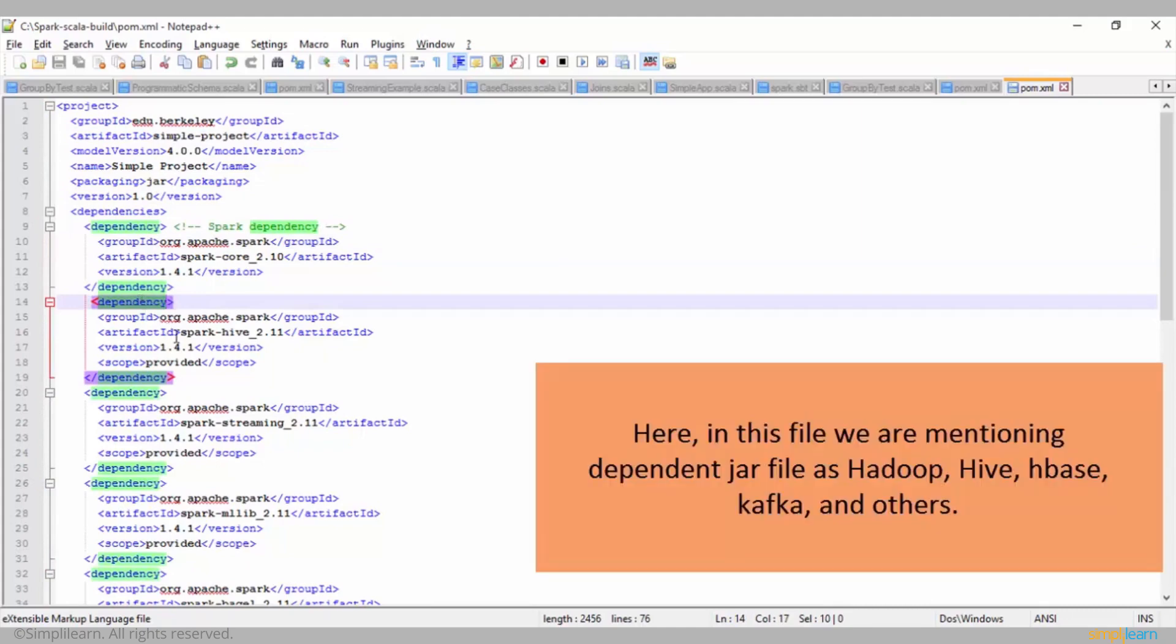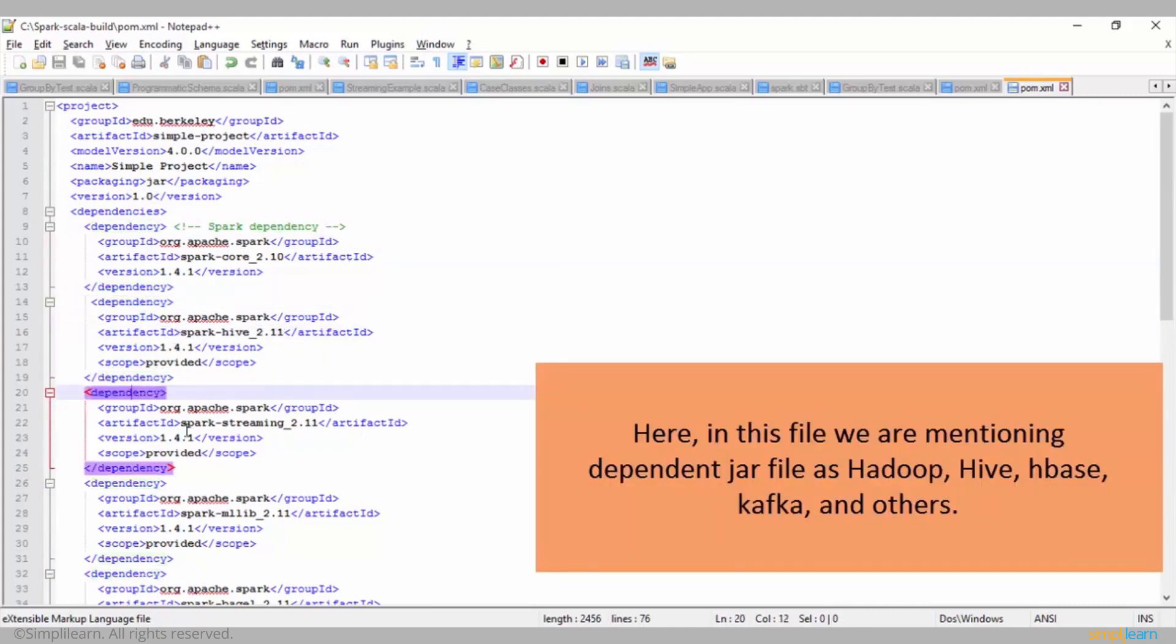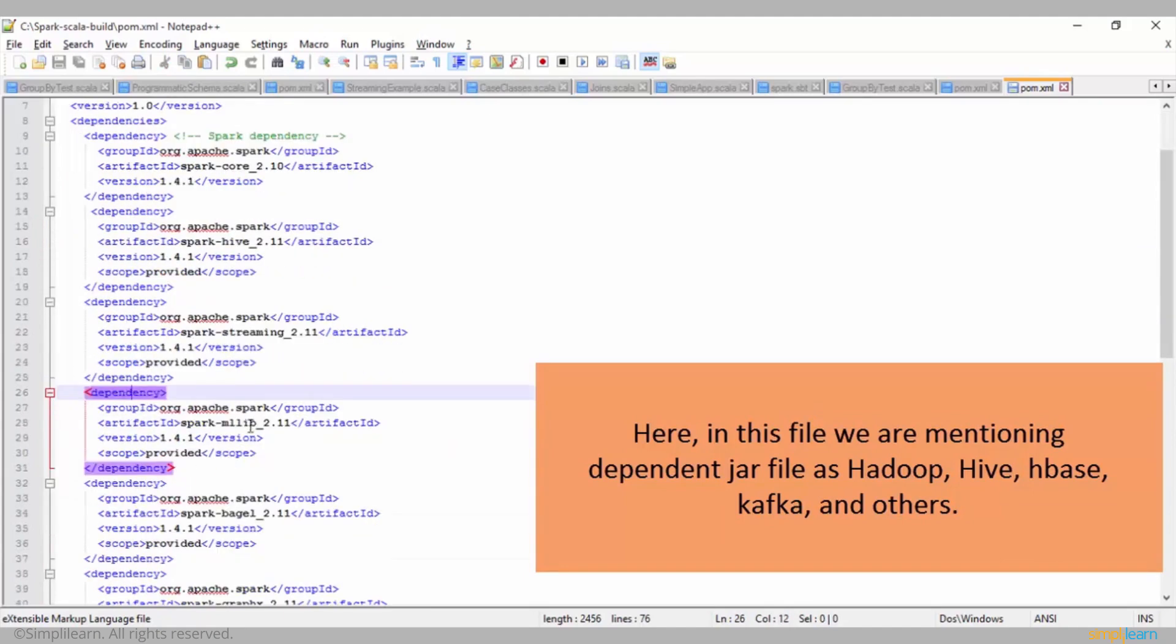Here in this file we are mentioning dependent jar files as Hadoop, Hive, HBase, Kafka, and others.